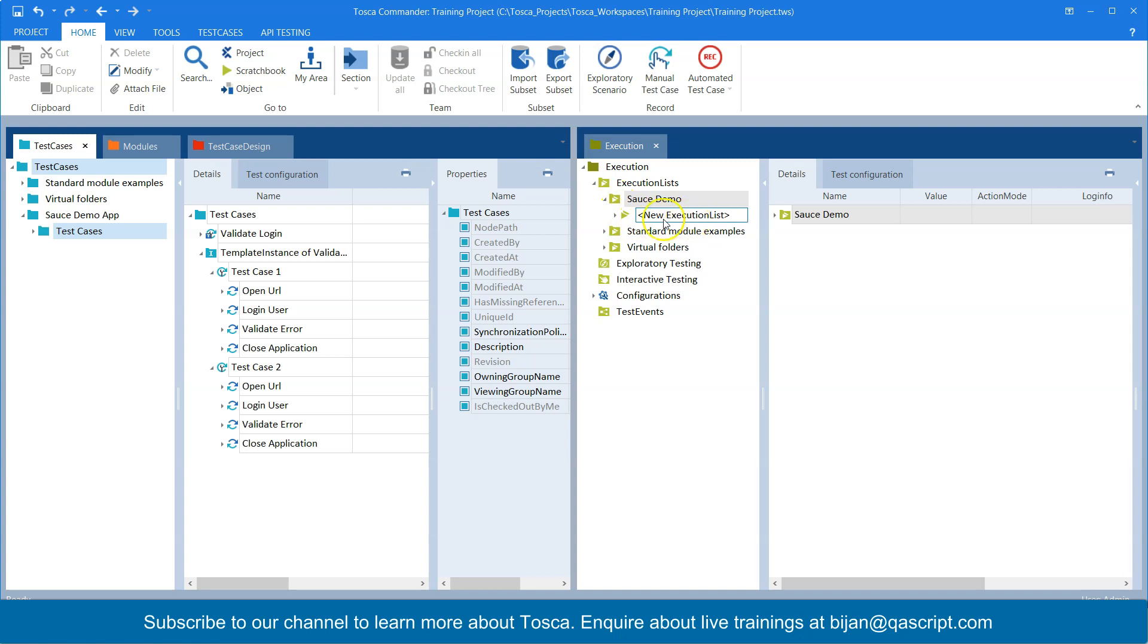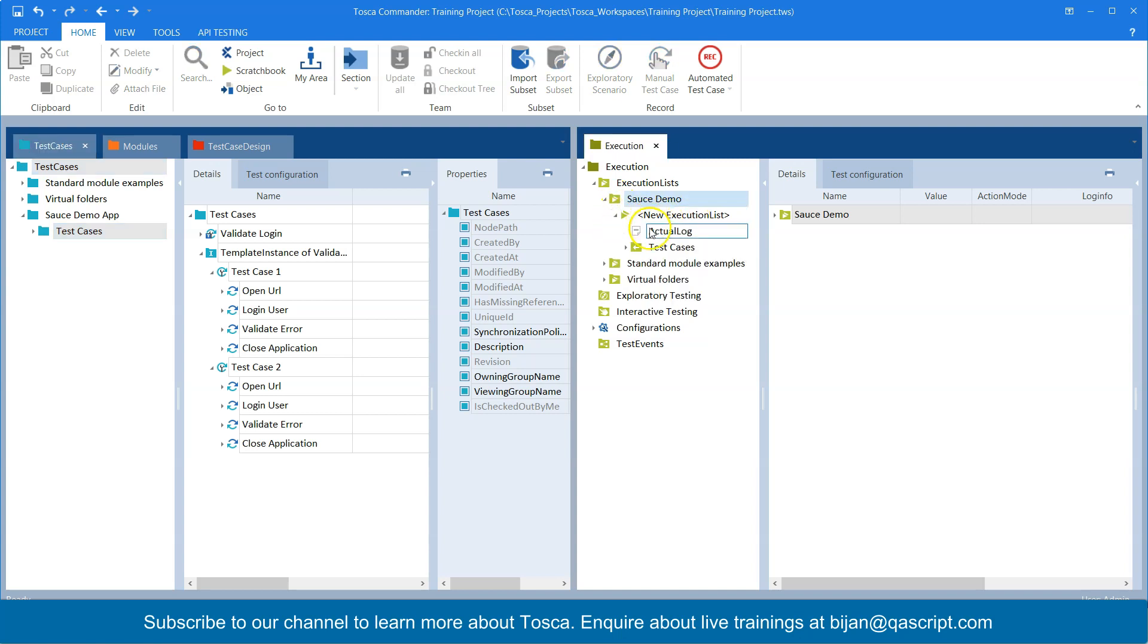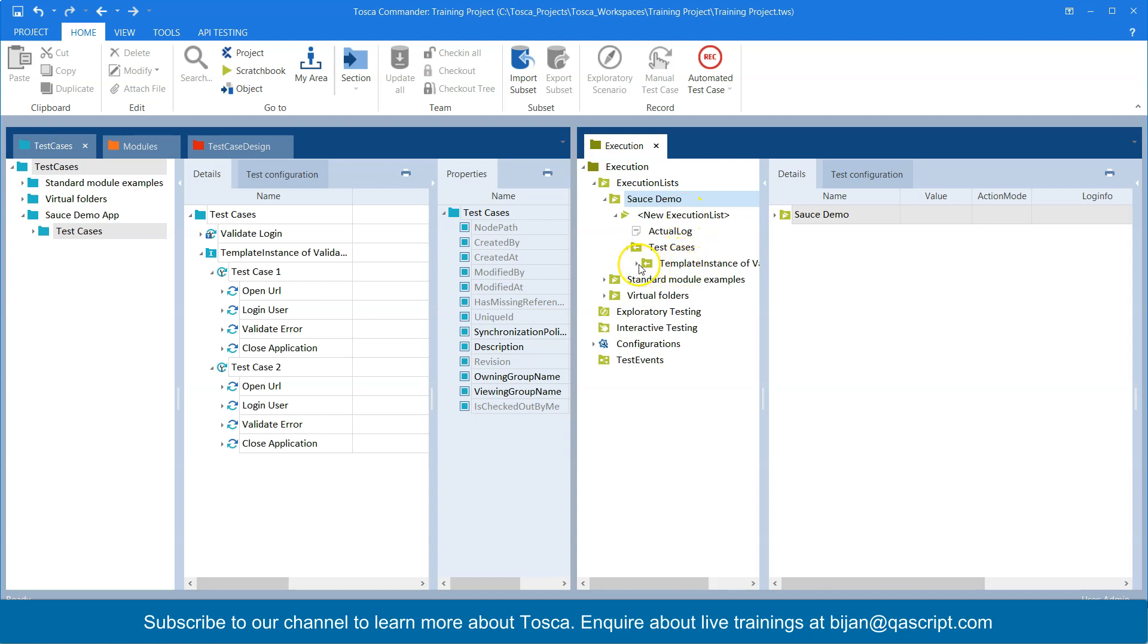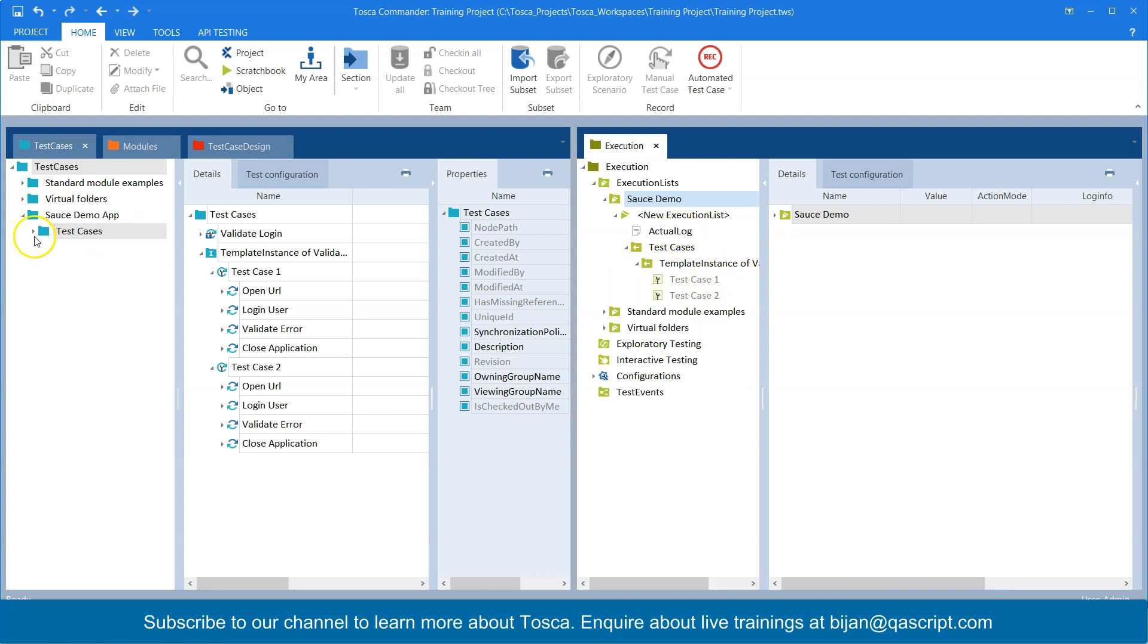Now that will create an execution entry list which will have the actual log which contains all the logs after your test cases are run and it will contain this test cases folder inside that will have the template instance and inside that you will have the test cases. So basically the same structure which you have in your test cases, the same will be created here.